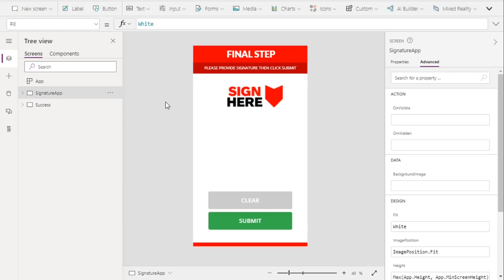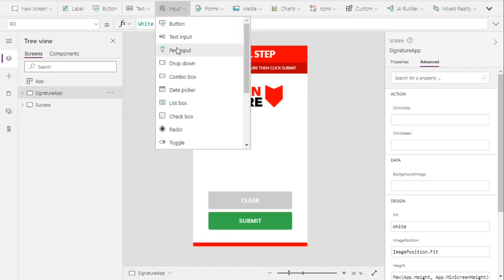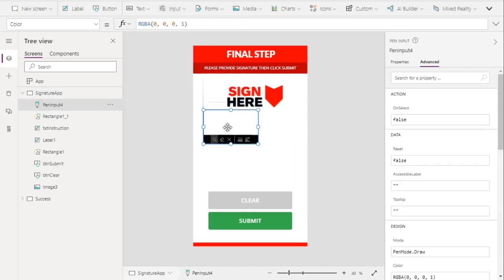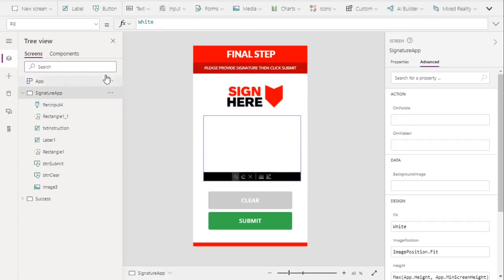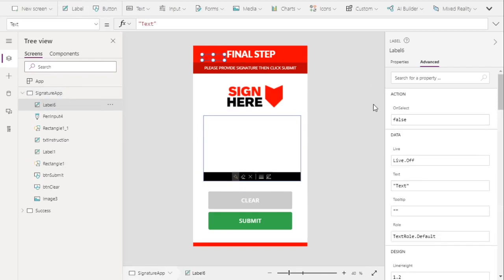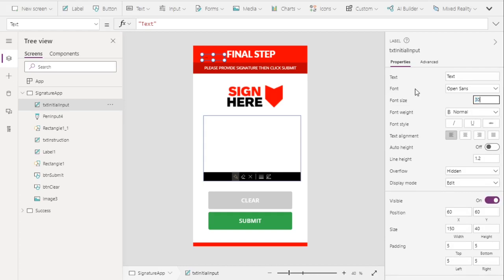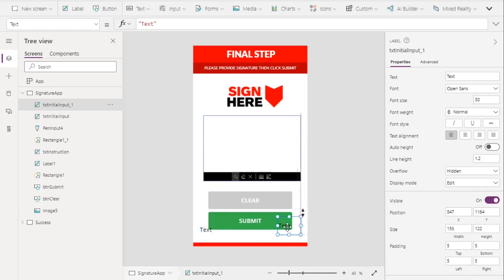To add the pen input, go to Insert > Input > Pen Input and move it to the middle of the screen. We will also add two labels. The first label will contain text for initial input — let's change the size to 30. Then we'll copy it and change the second one to 'text pen input.'